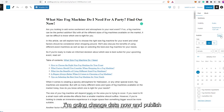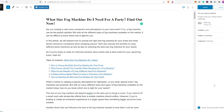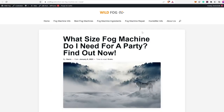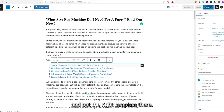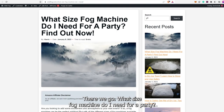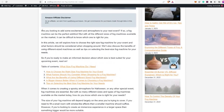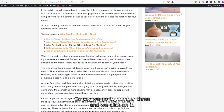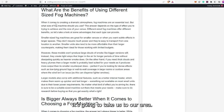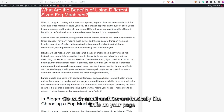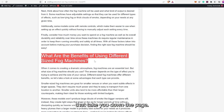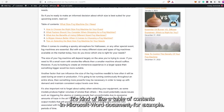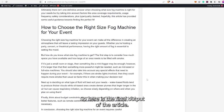Now I'm going to change the date to now, publish, open a new window, and put the right template there. There we go! 'What size fog machine do I need for a party?' You have your picture, the affiliation thing, table of contents. So say we go to number three and we click on it — it's going to take us to area number three. HTML anchors are basically like links on your page that take you down the page, kind of like a table of contents in a Microsoft Word document. So here is the final output of the article.